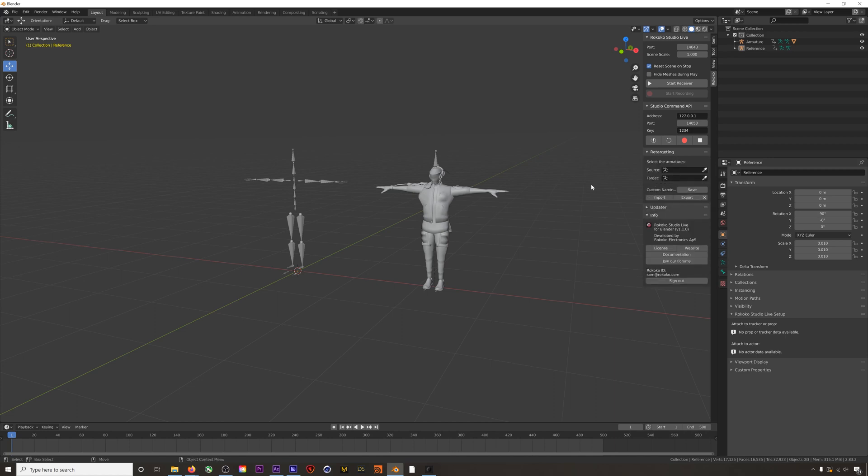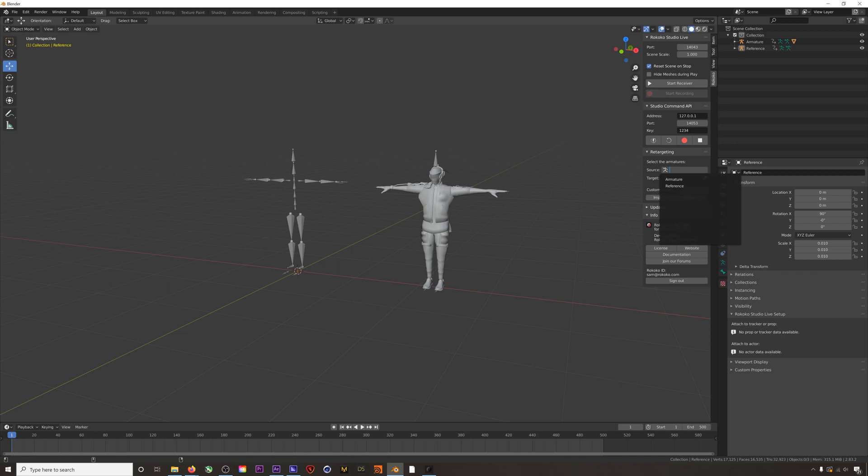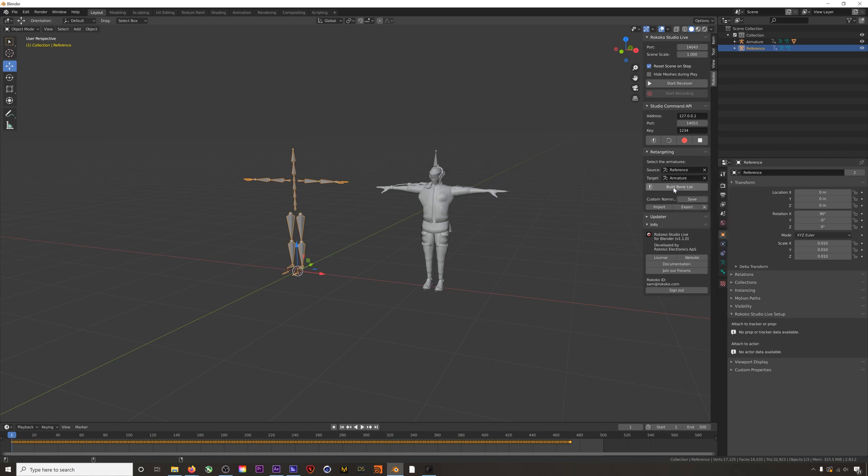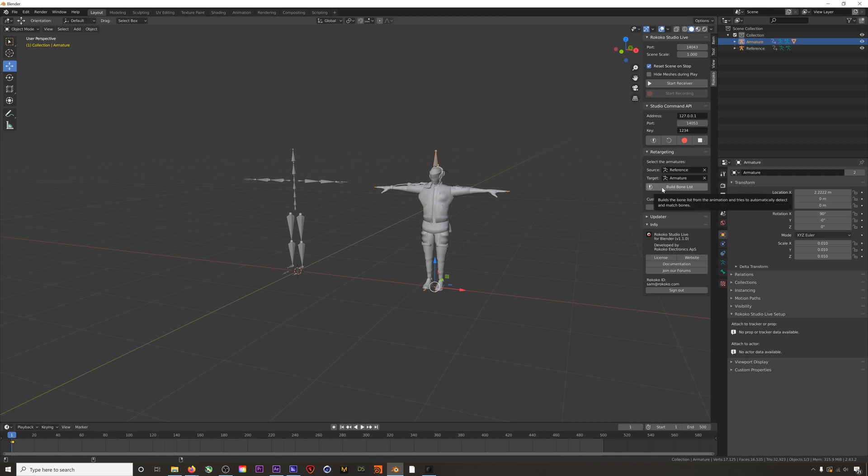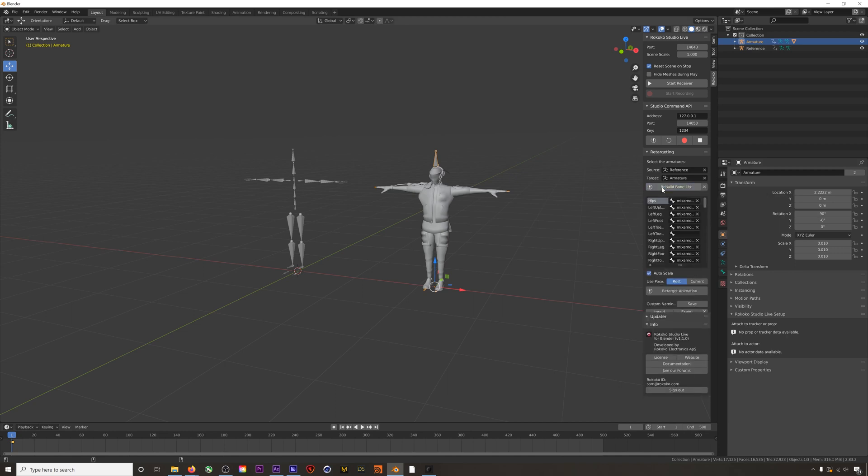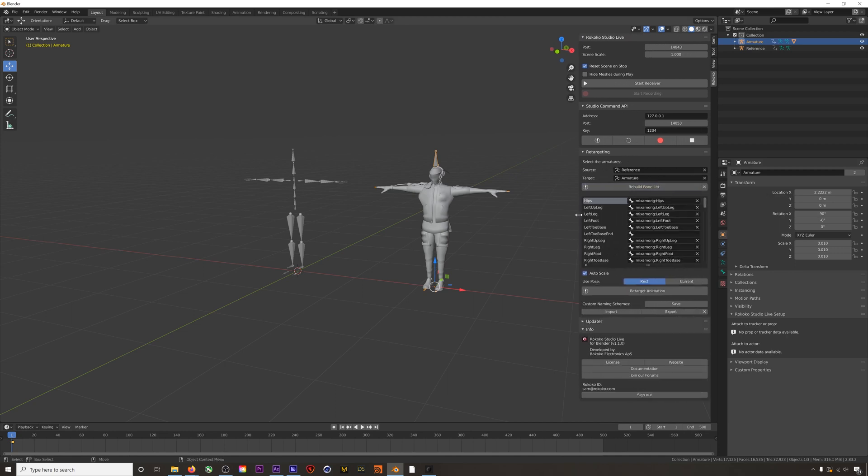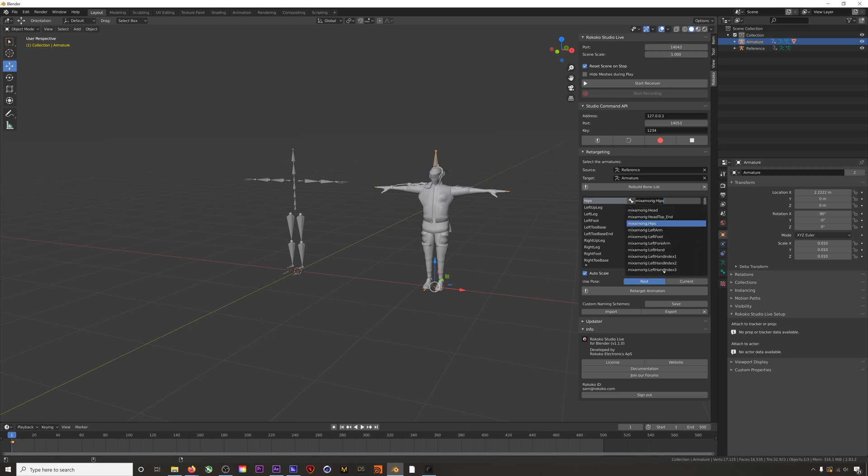I'll put my animation into the source slot and our character into the target slot, and then I'll hit build bone list and our plug-in should automatically match the animation and the character's bones. If the bone list isn't generated automatically, you can manually enter the corresponding bones and then hit save that way the bone list will generate automatically the next time you work with these models.